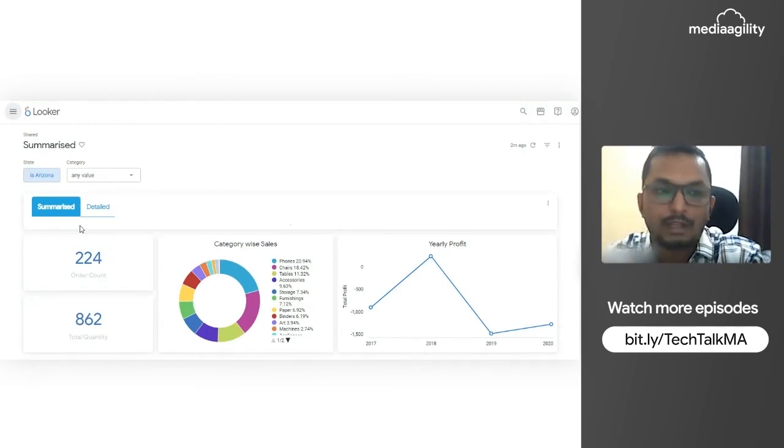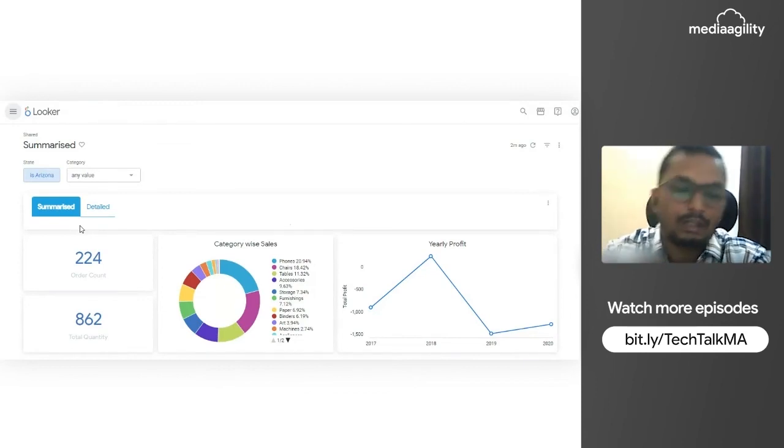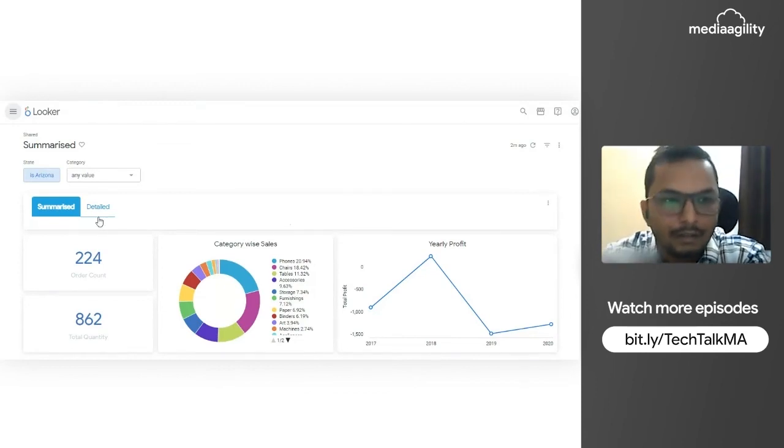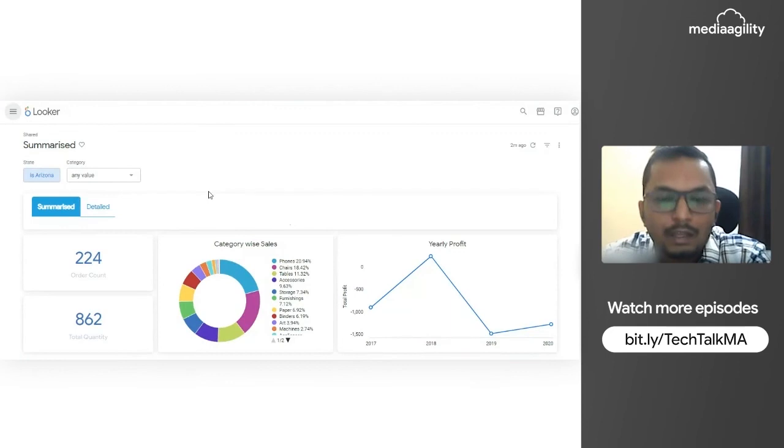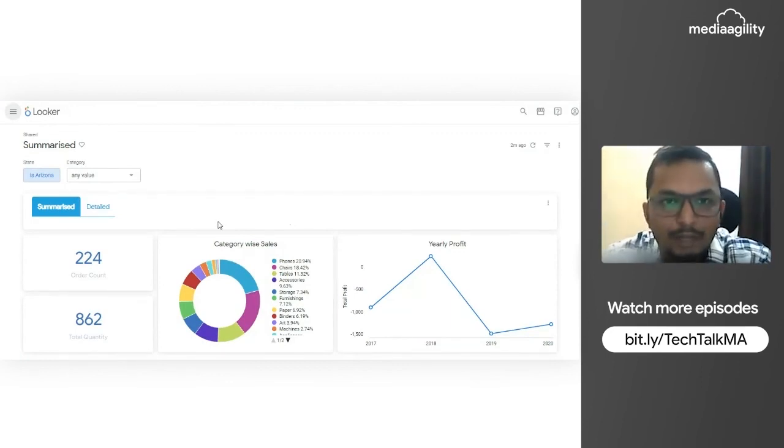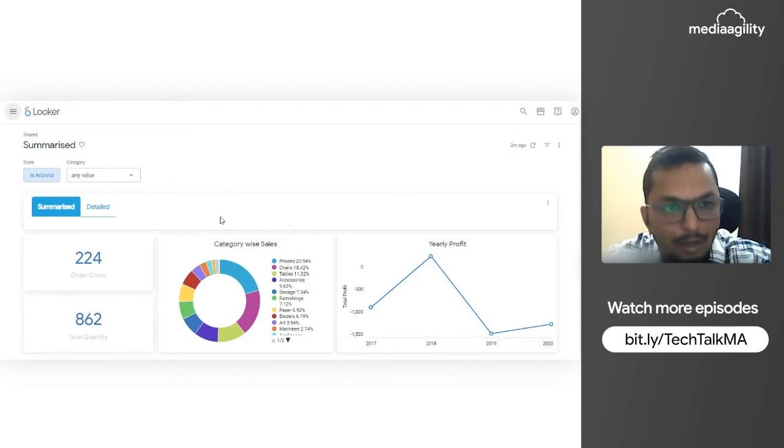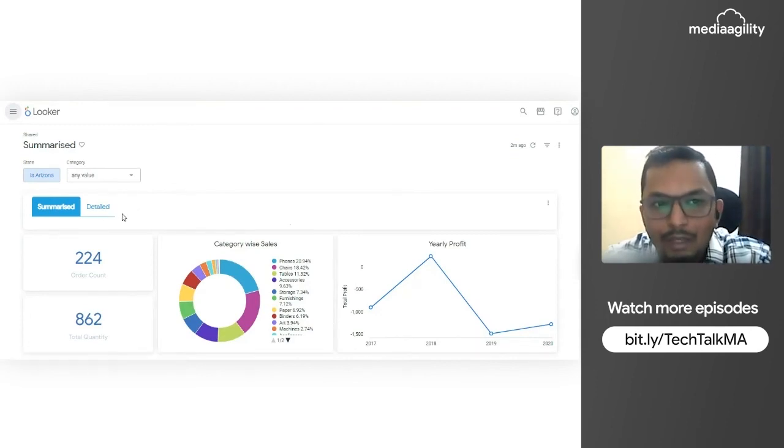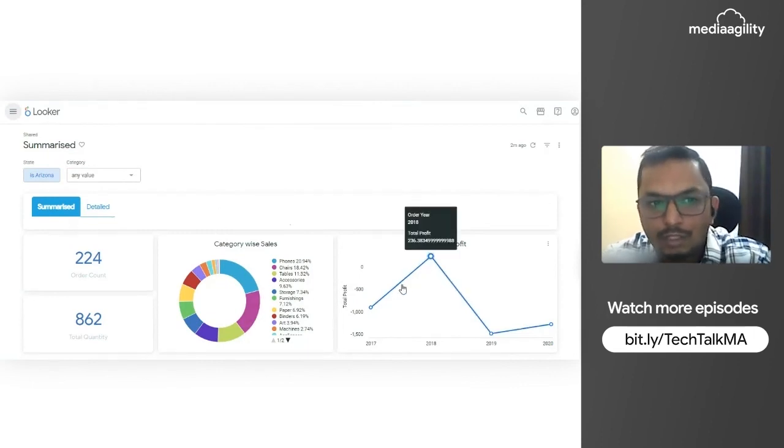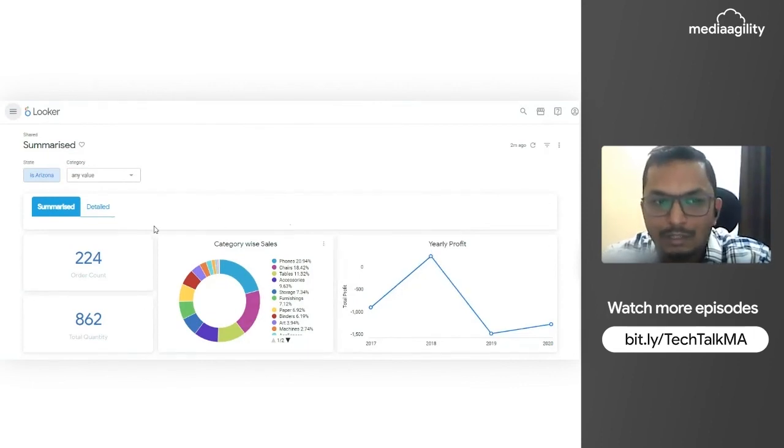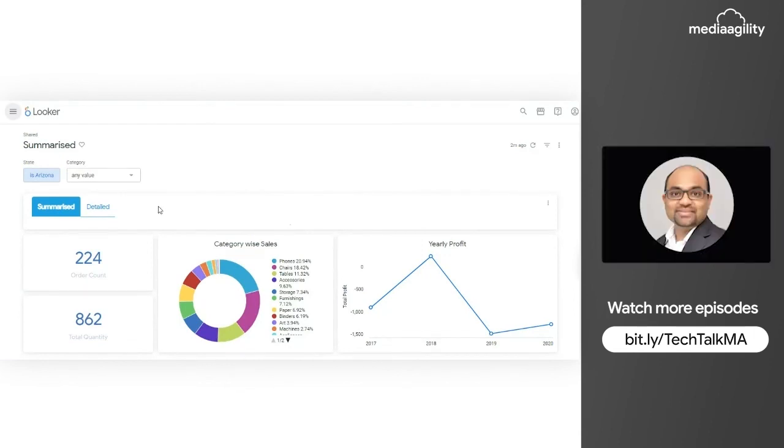So the detailed one is a dashboard. If we expand our requirement, it's not only the detailed one - sometimes if we need any other dashboard which is not associated with this data, that also we can do. It's as good as creating a different dashboard and passing the parameter values to the new dashboard.